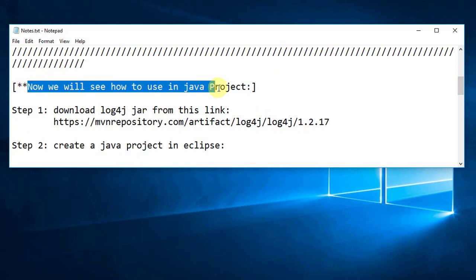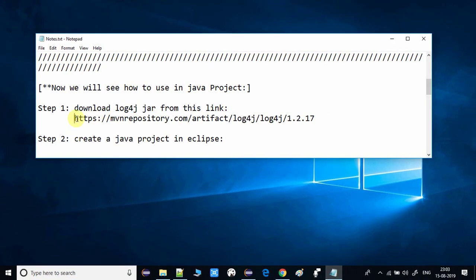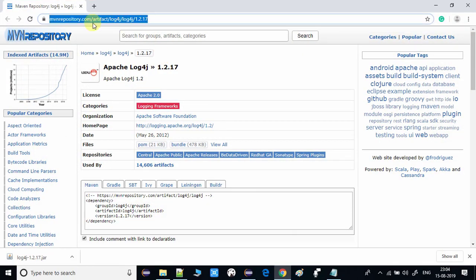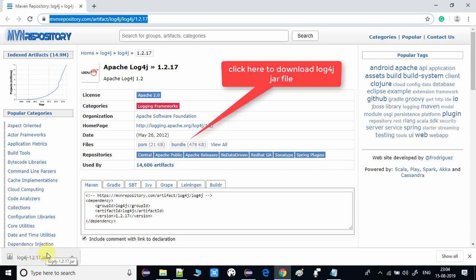Now we will see how to use Log4j in a Java project. First, we need a Log4j JAR file. We will download Log4j from the Maven repository link. Paste the link in the address bar and you will reach the page showing version Log4j 1.2.17. Click on it and the log4j.jar file will be downloaded to your machine.